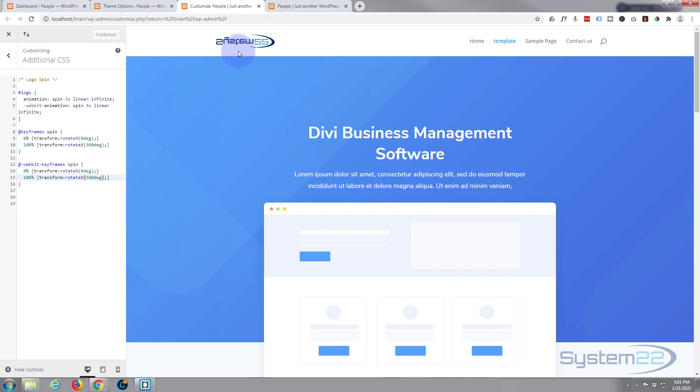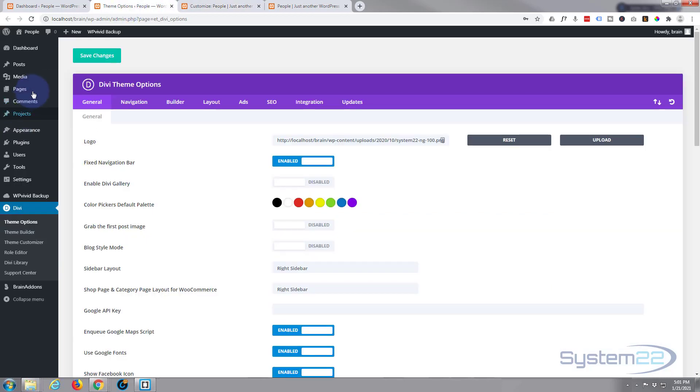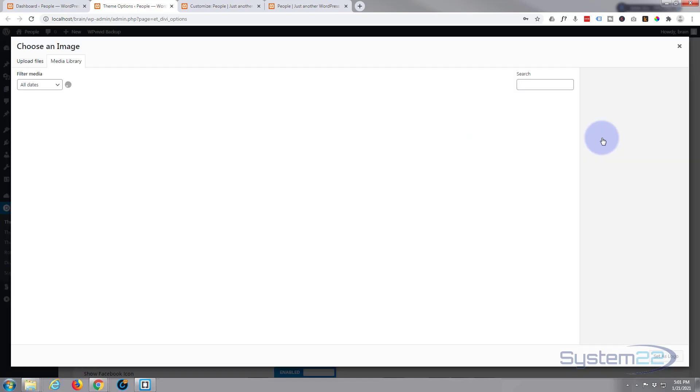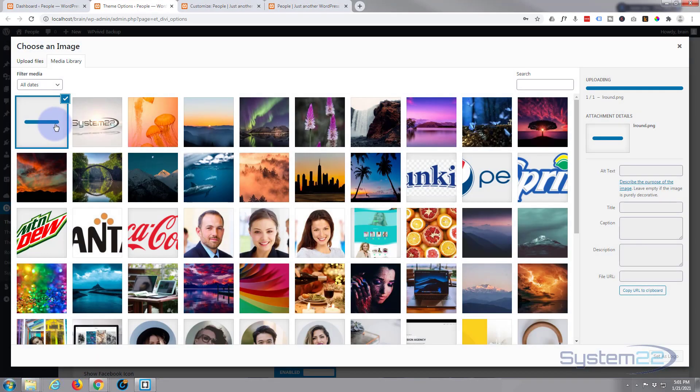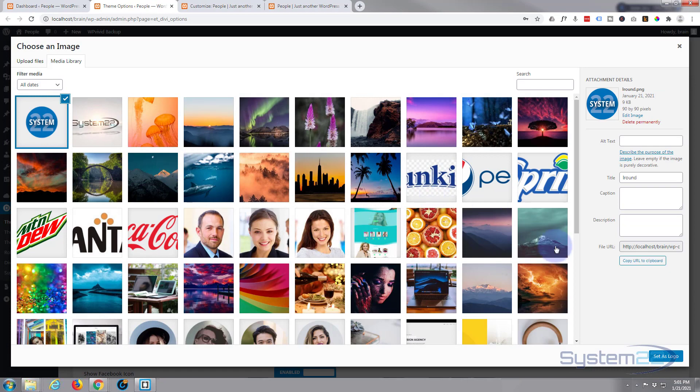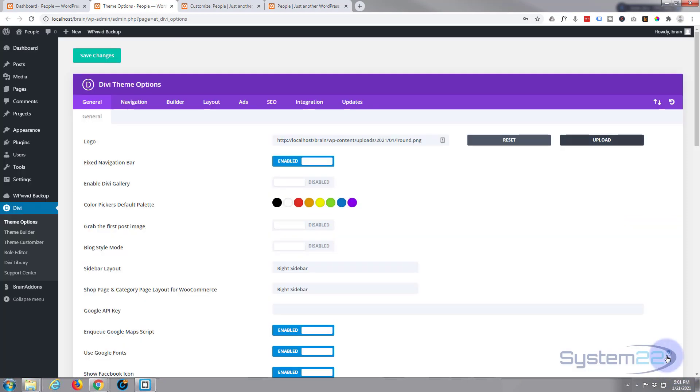But if you were to put a round logo in, let's go ahead and put a round logo in there. So I'm going to go to Theme Options - that's down Dashboard, Divi, Theme Options. Here's our logo. Let's upload a round logo and let's set that one as the logo.